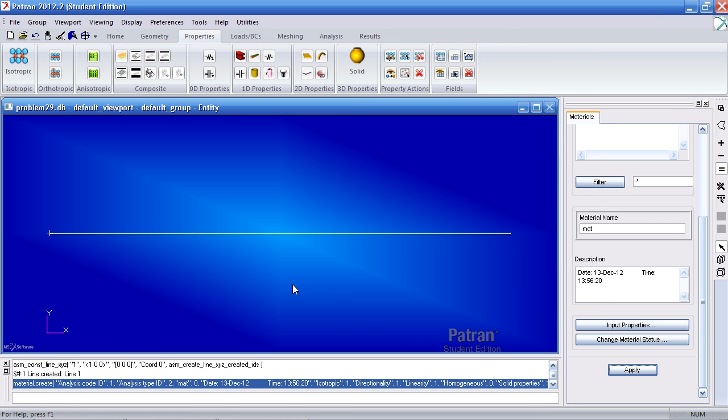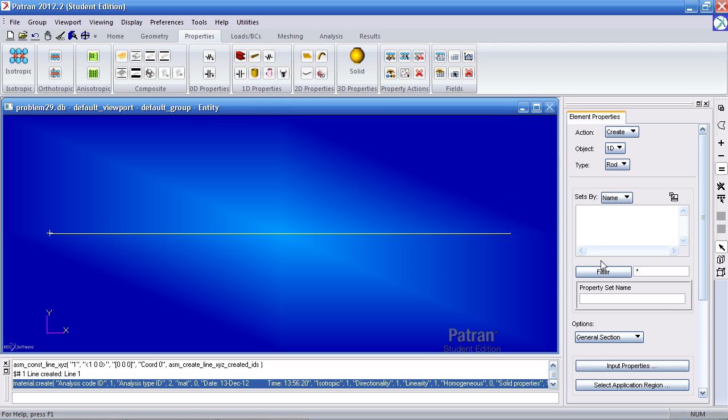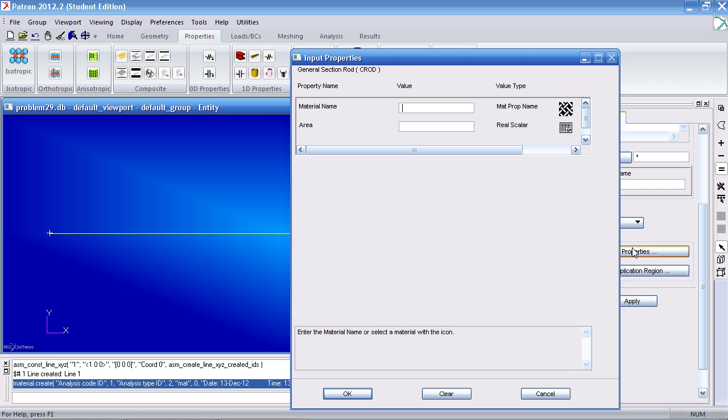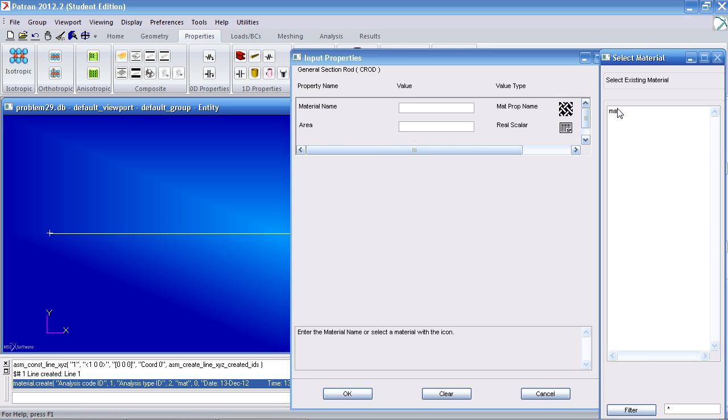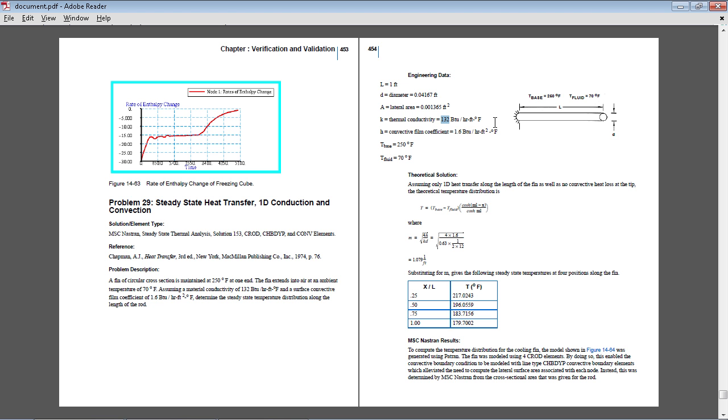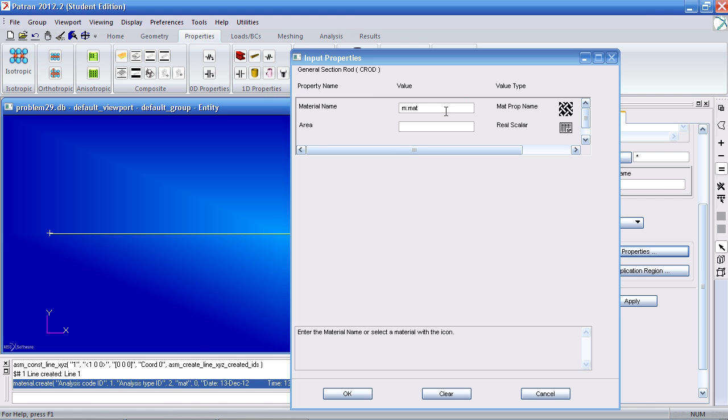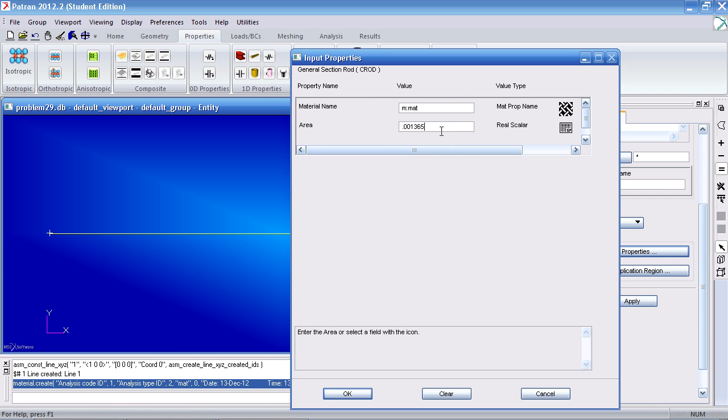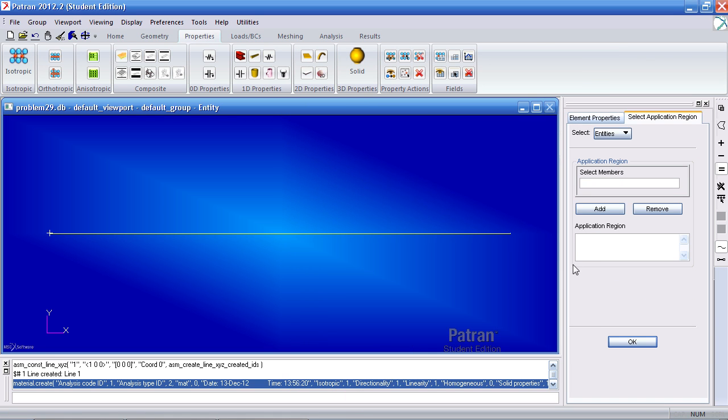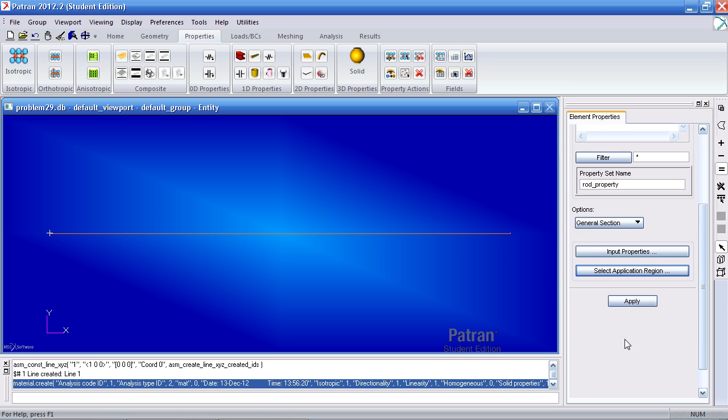Now I'll apply this material to the rod here. So here under 1D properties, I click rod. For property set name, call it rod property. Under input properties, use the material we just defined. For area, the problem statement includes an area of 0.001365 feet squared. Click OK. Under select application region, make sure to have curve one selected. Add it to the application region. Click OK and click apply.